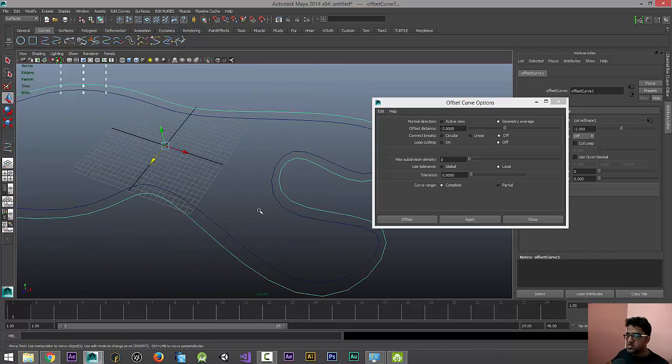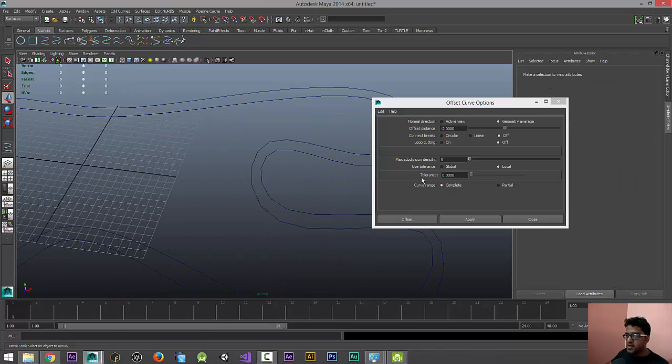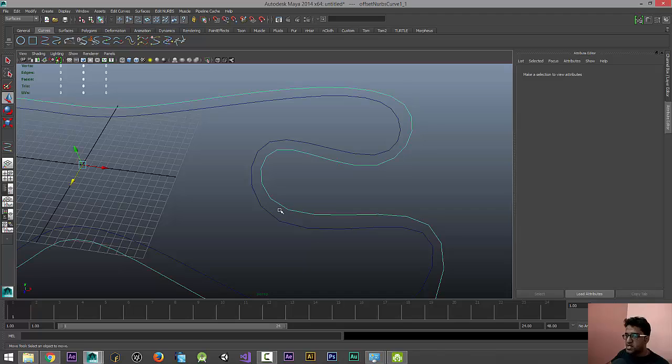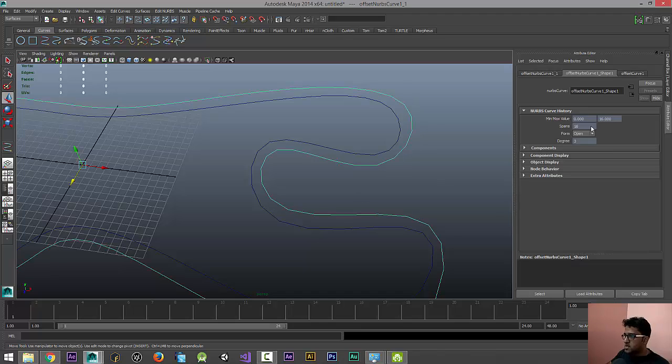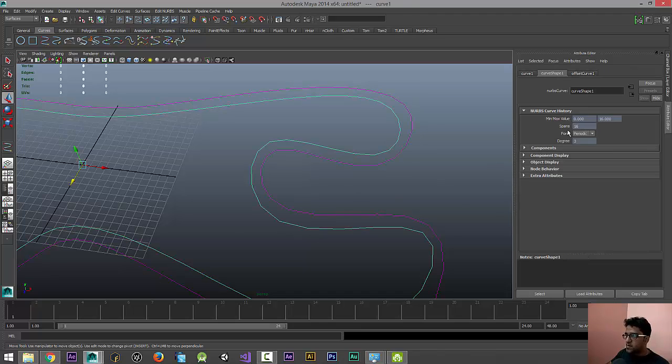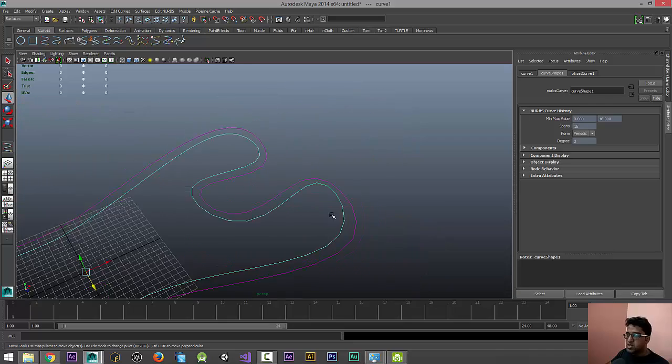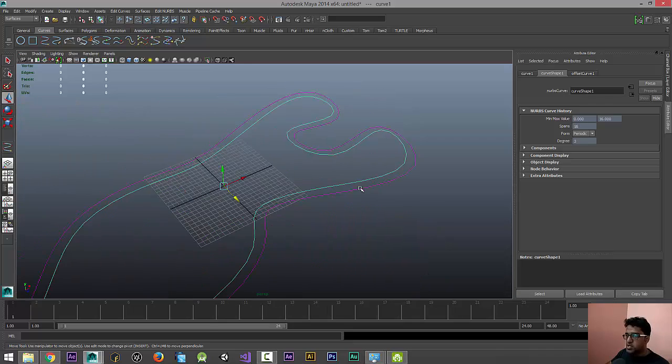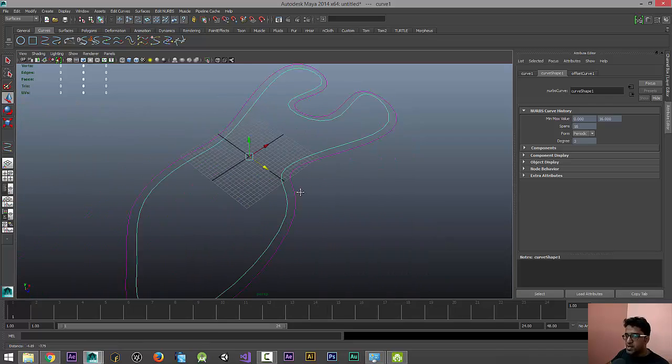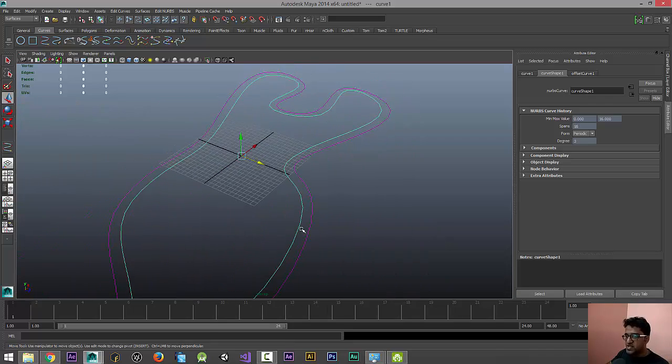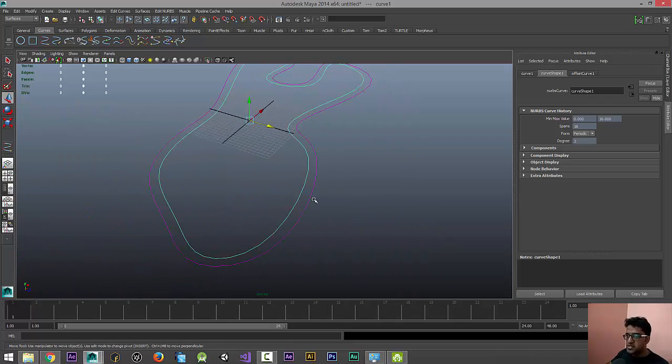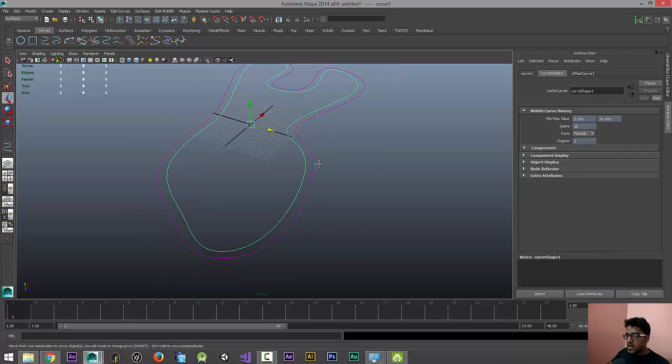Now let's check this. The number of spans is 16 and the number of spans is 16, because we need to make sure that both the curves have the same number of spans.